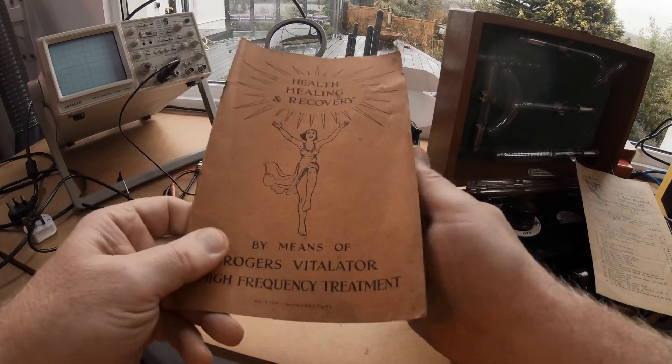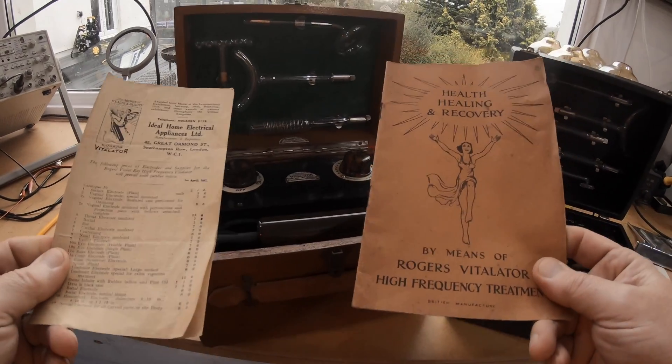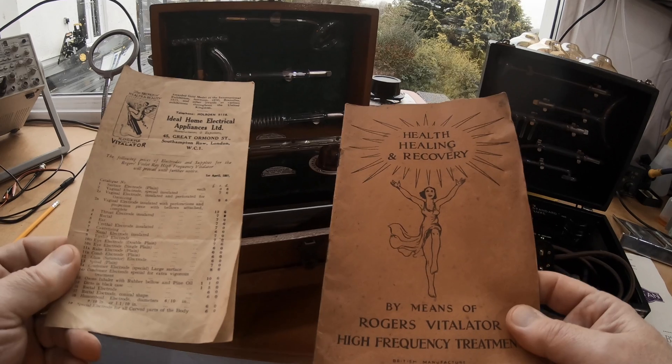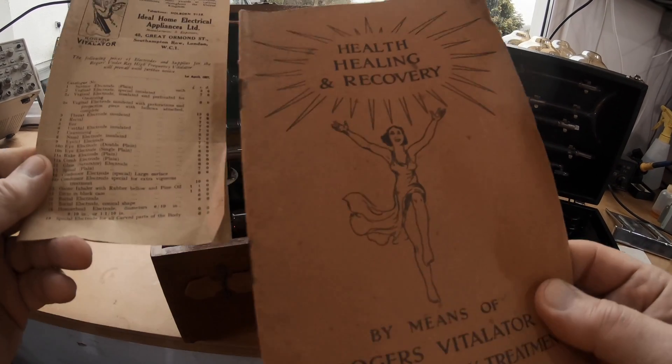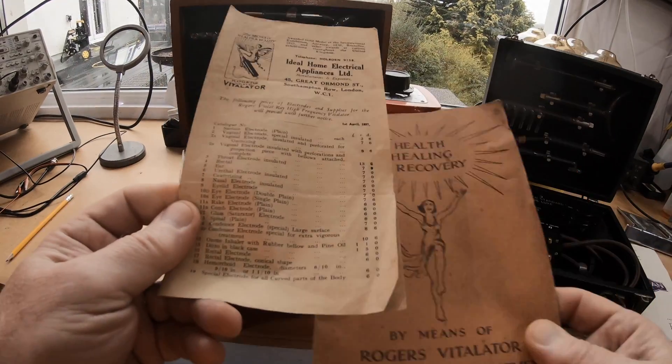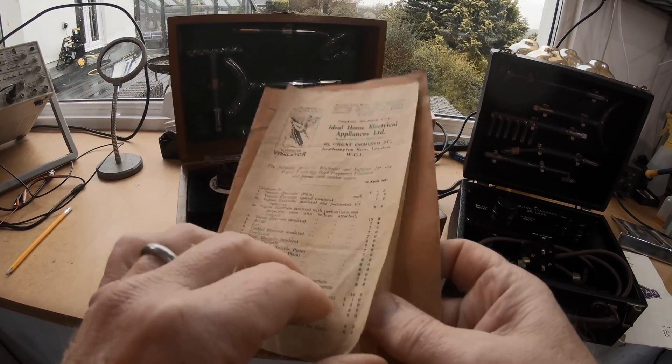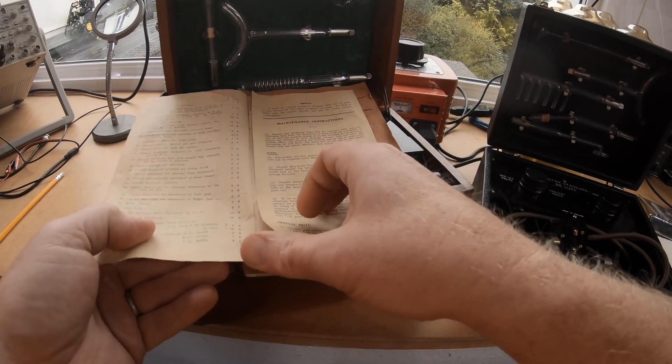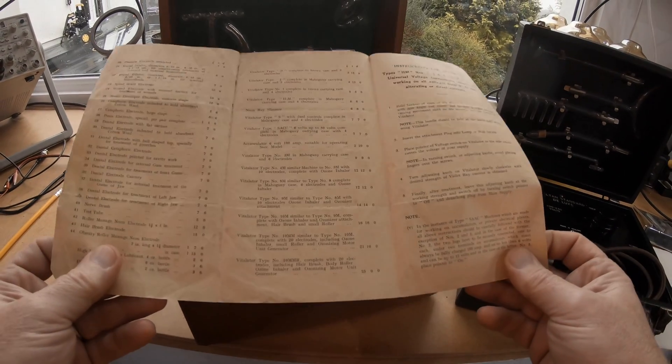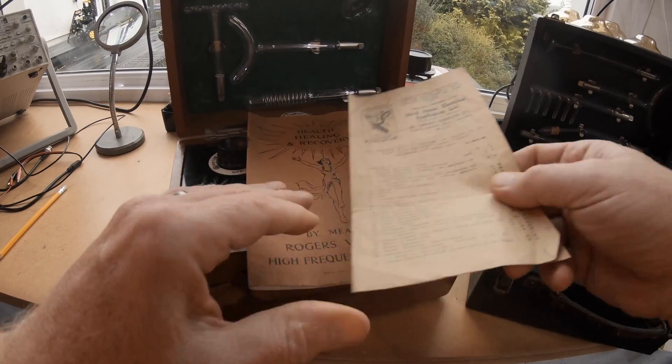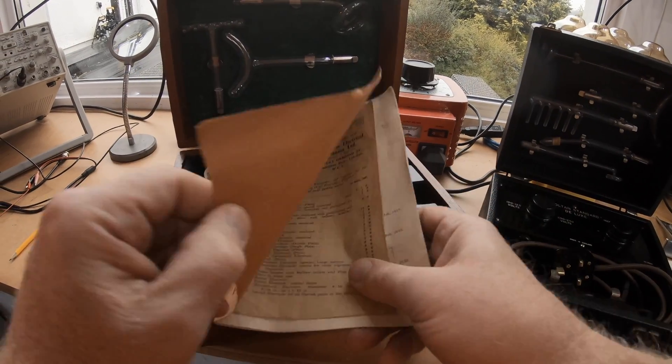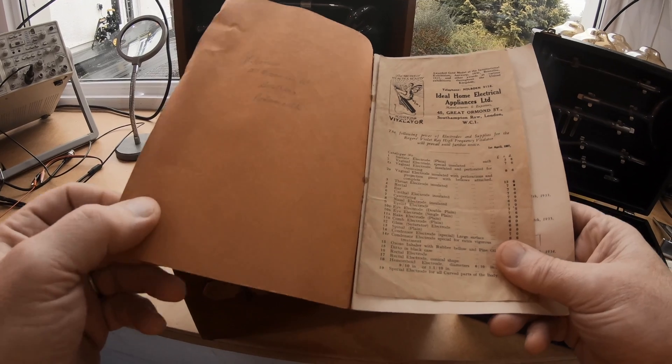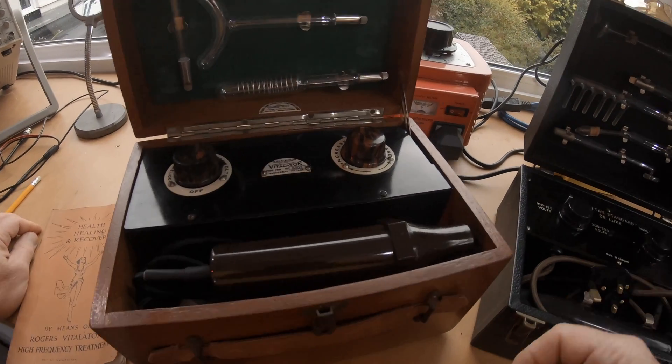The earlier the unit, the more claims they made. These got outlawed in the end of course because of the claims they were making. That's 1st of April 1937, so there's a date. There's a list of electrodes. It's nice to have that paperwork with it, it kind of makes it complete. There's the address of the original owner I think. So this is a British made type HM universal voltage.